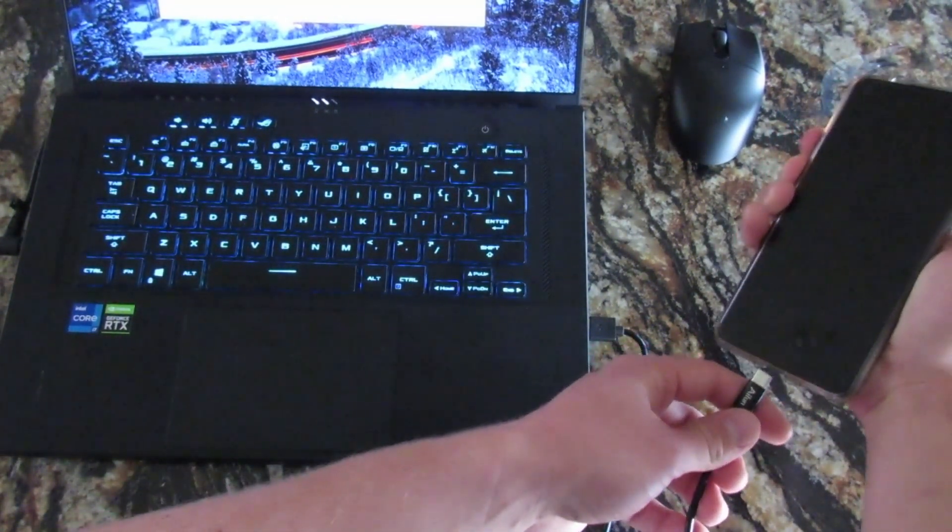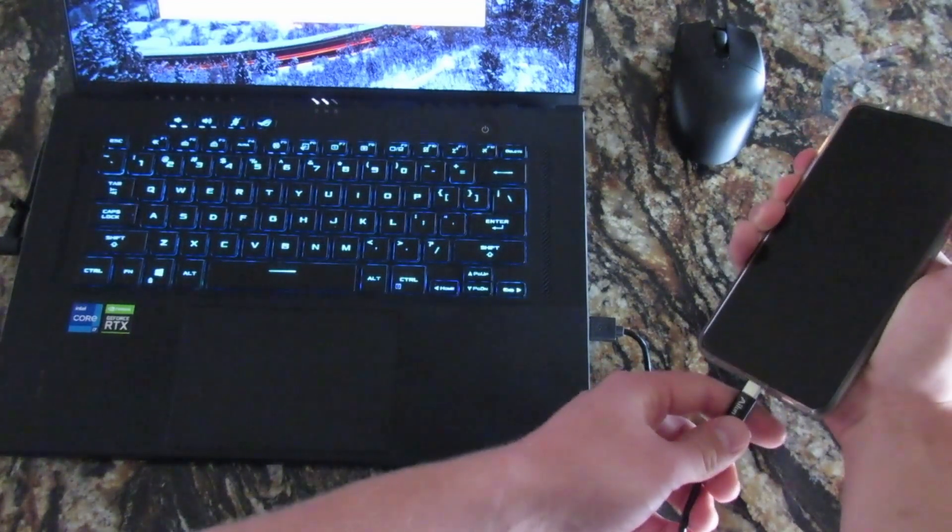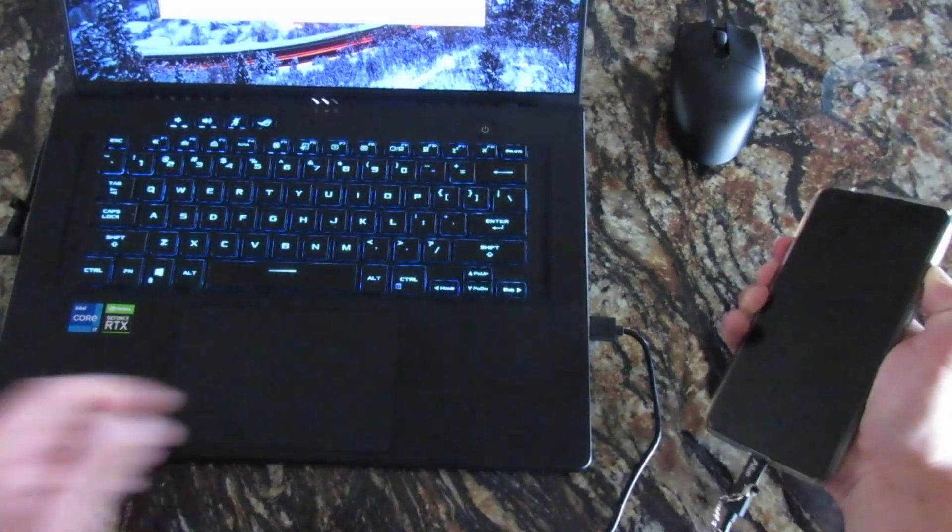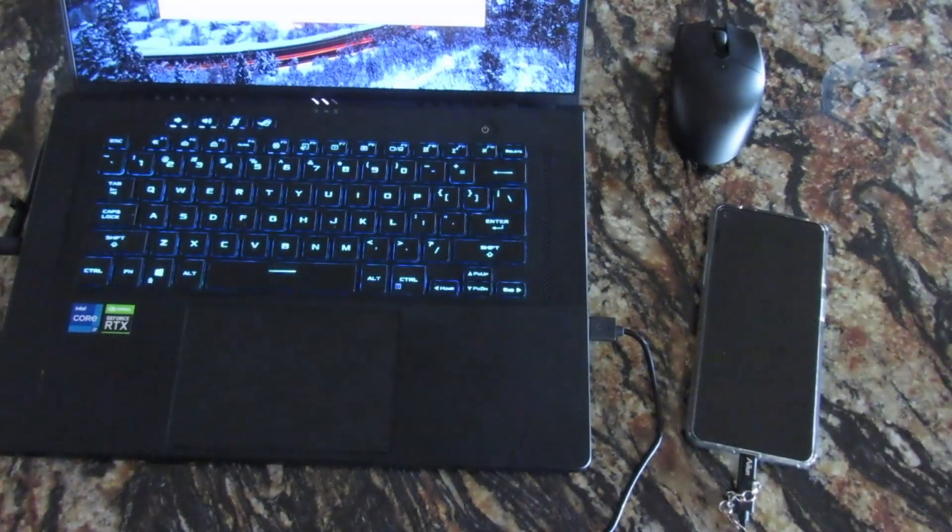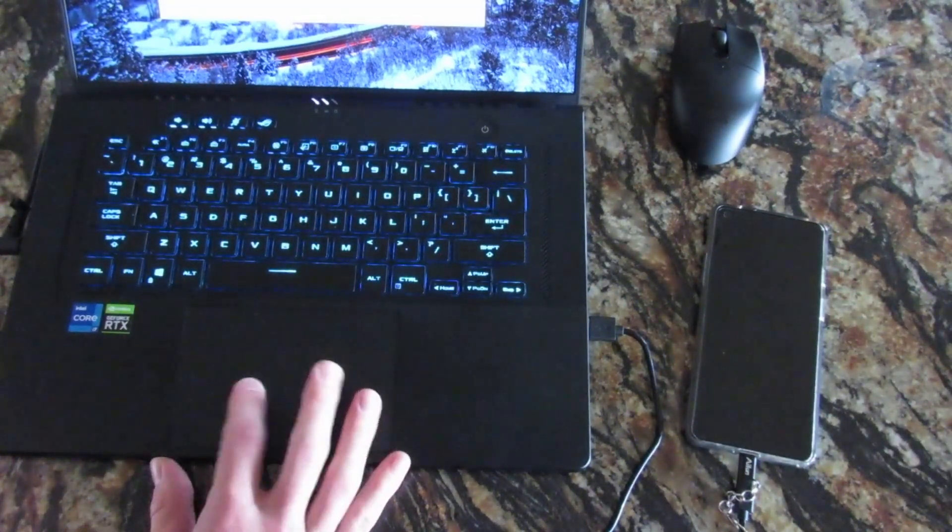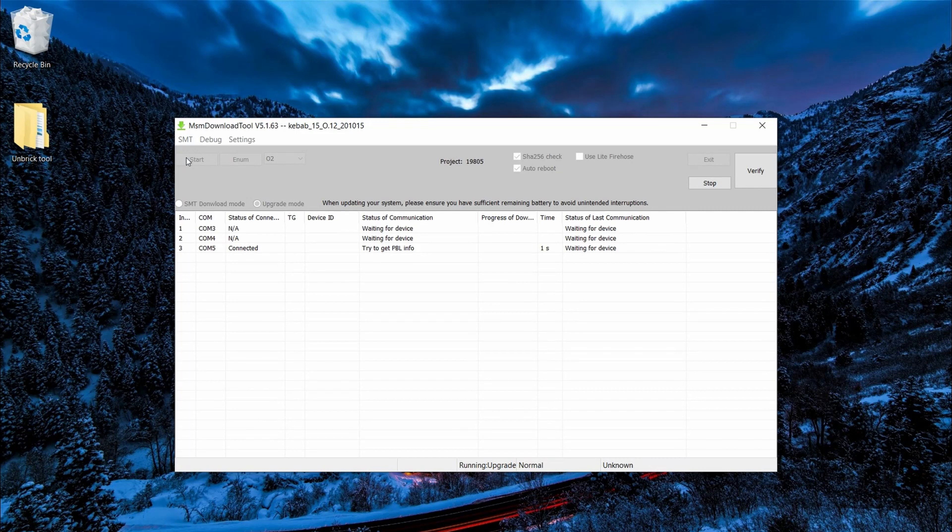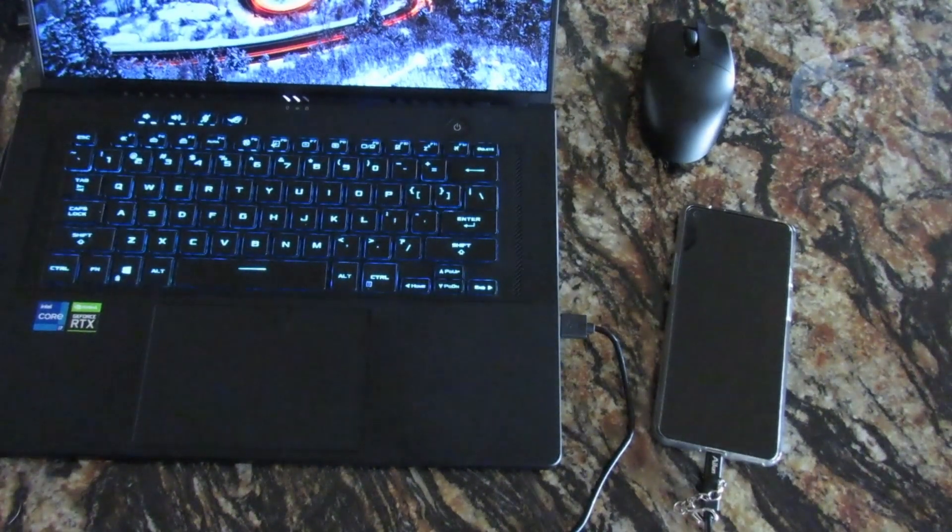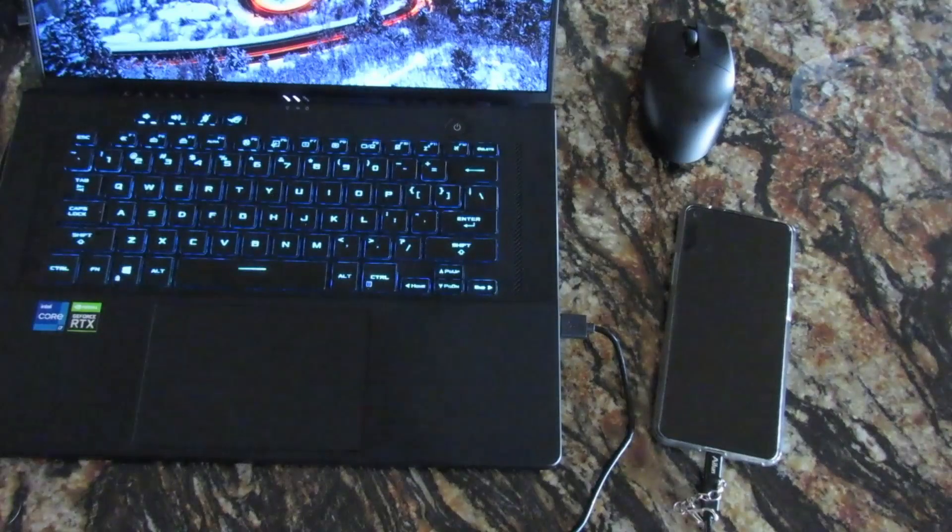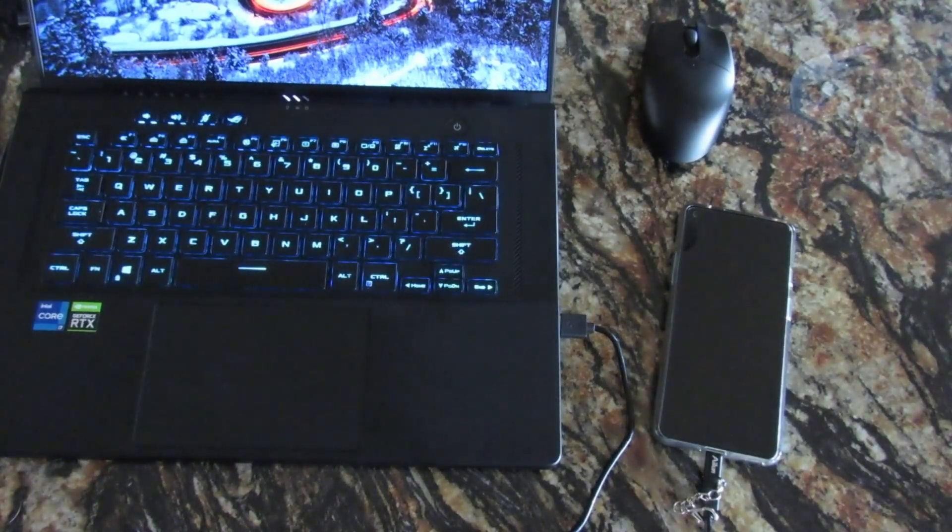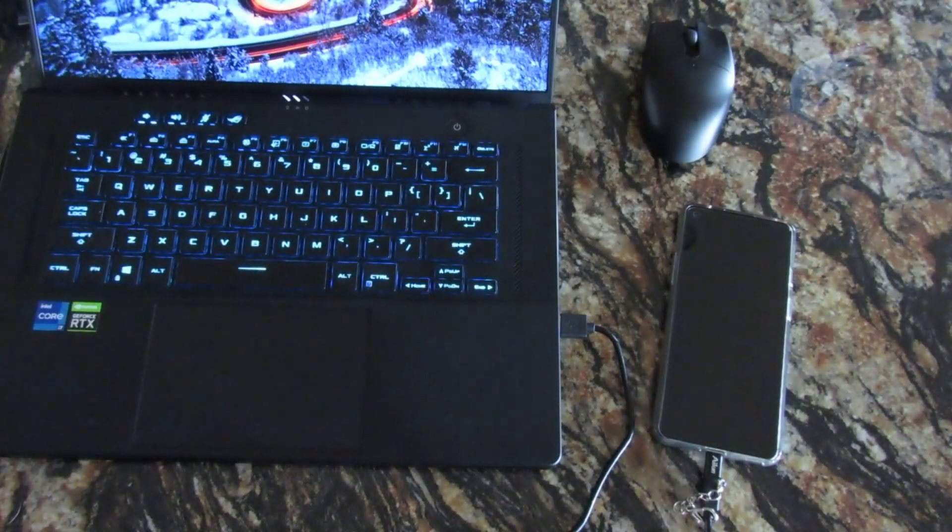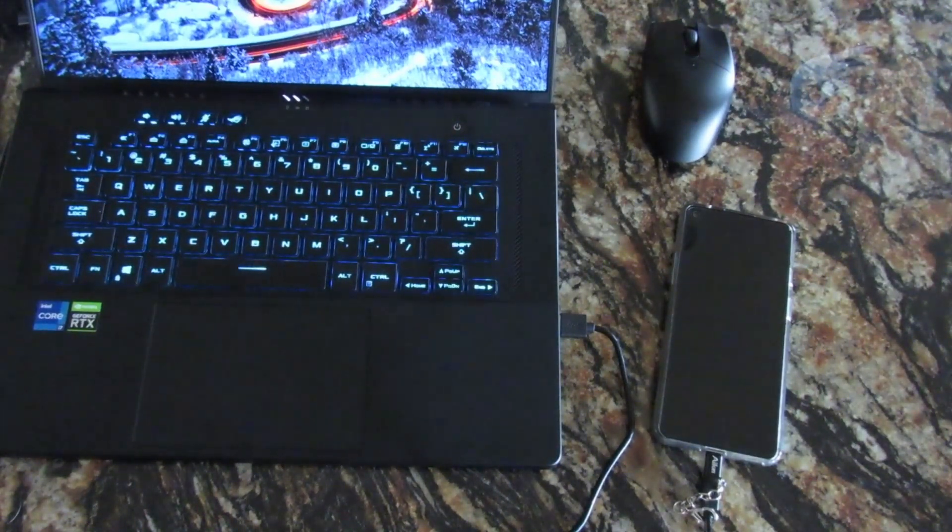As you can see, it's connected. The timer is counting up and it's already working. All right, once it says download complete, all I have to do is press the stop button and the yes button. Or all you have to do is press the stop button and you can X out of the program.